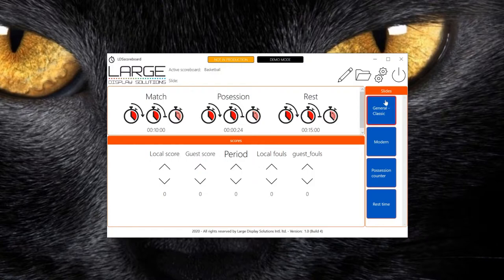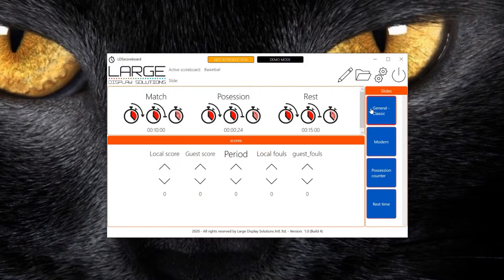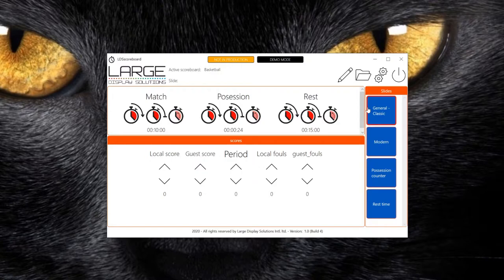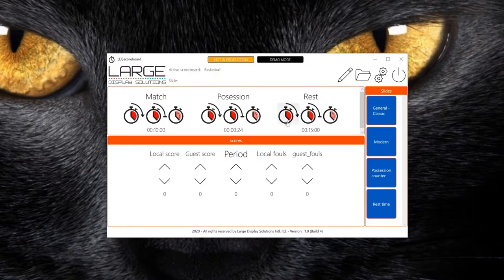And here we have a set of slides. Each scoreboard has slides. Each slide is a view of our status. The status is the combination of all this information.